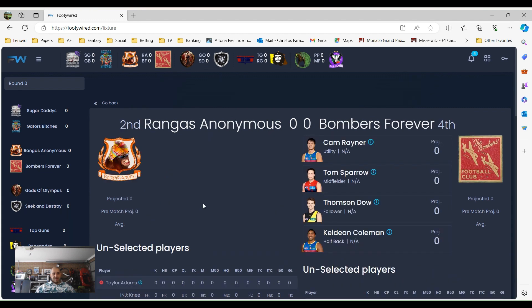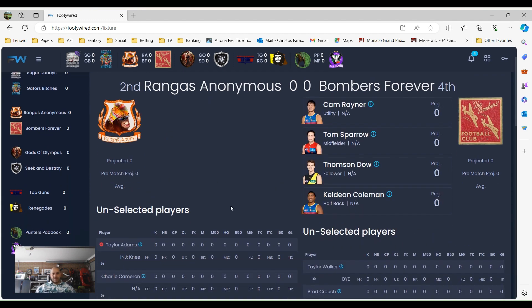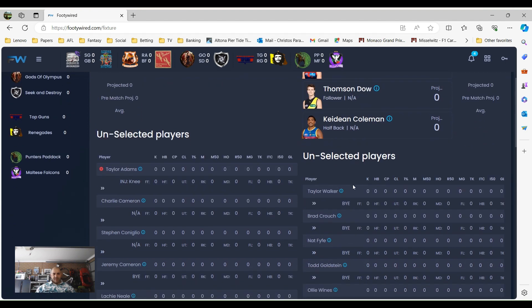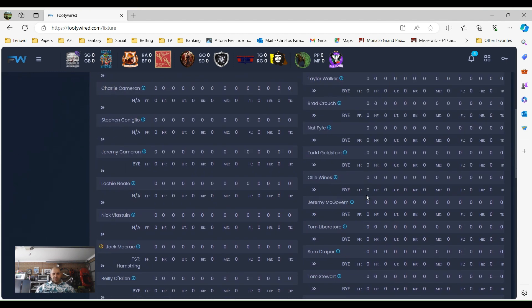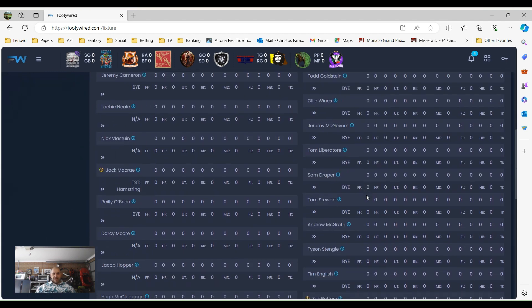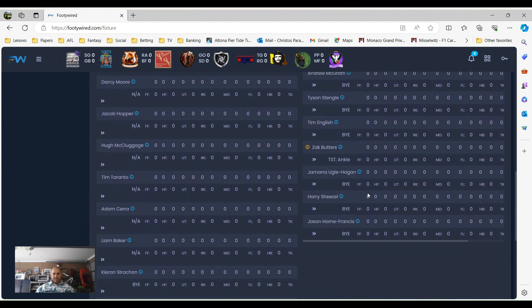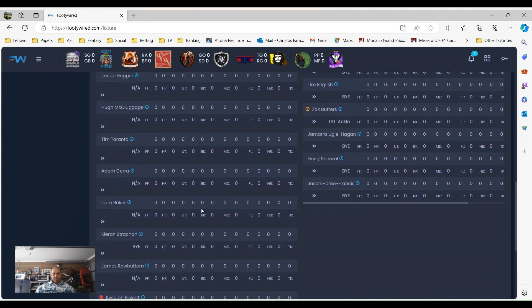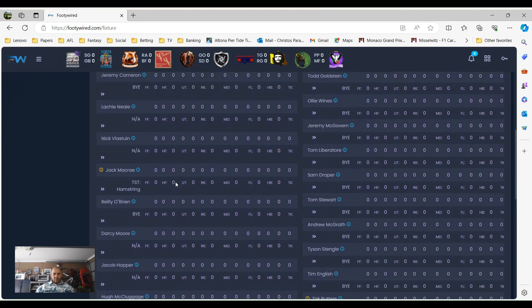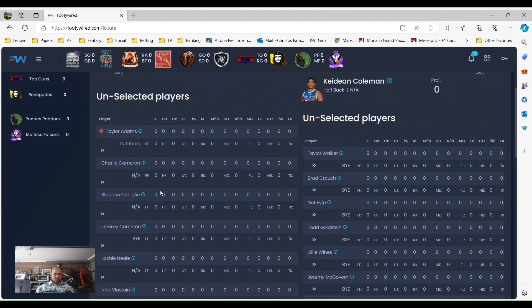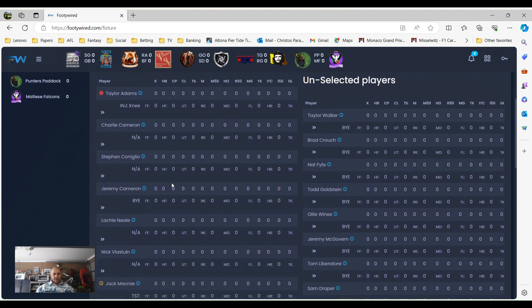Next game, Rankers Anonymous. Ken hasn't done his team yet but Bombers Forever has. He's got Rainer Utility, Sparrow midfield, Dawson our follower, and Kitty and Colby, Kitty Coleman as a halfback. No one else really available there to choose from as we can see with Kenner.